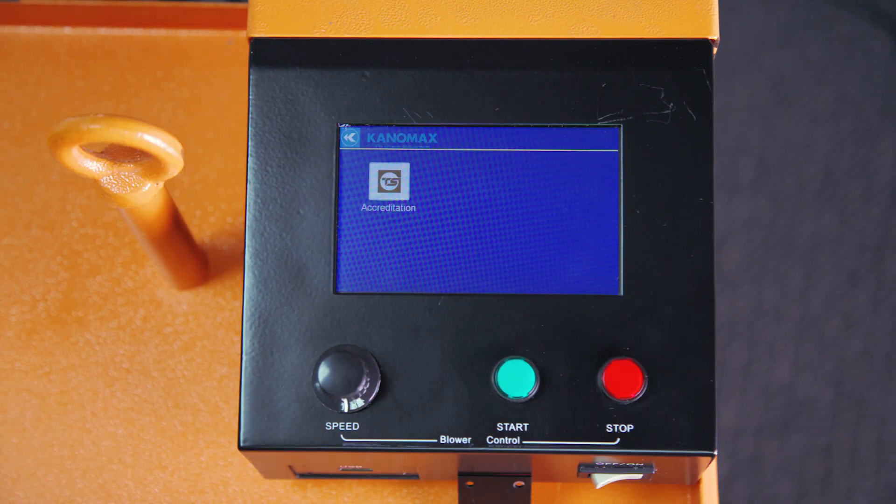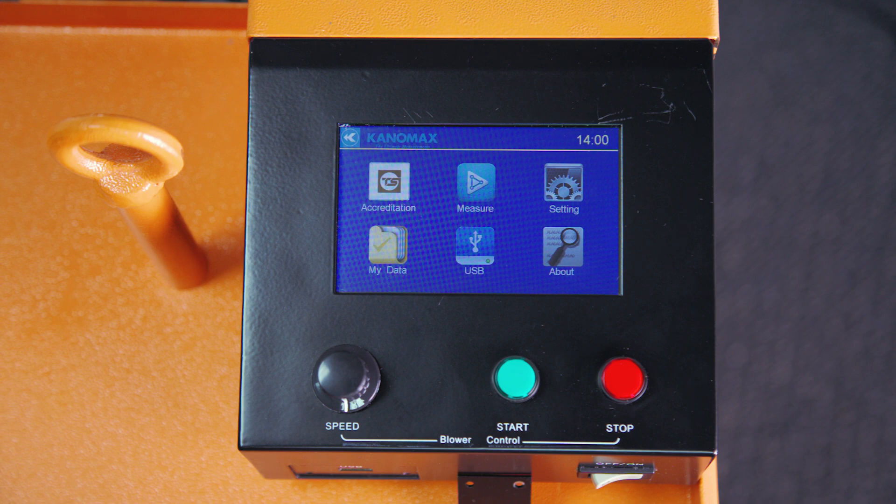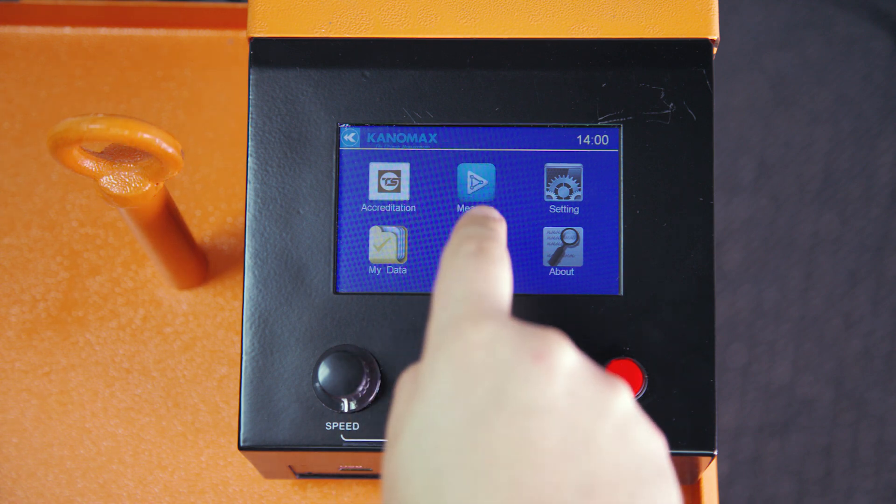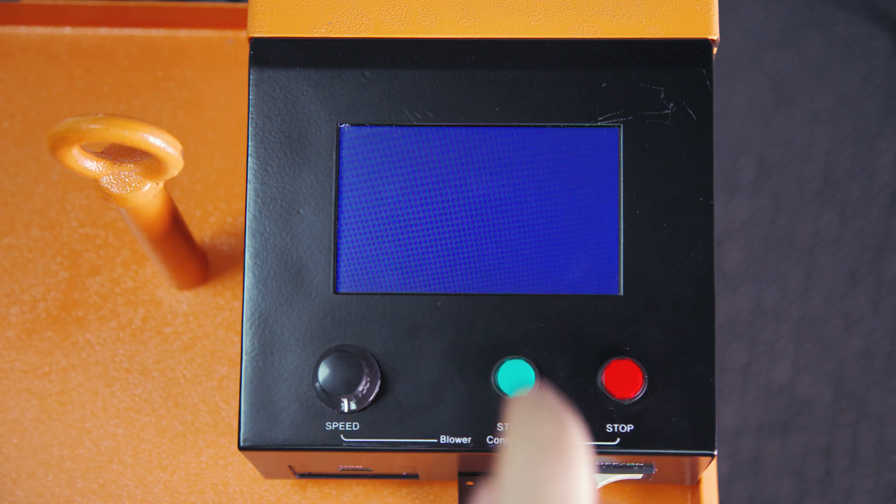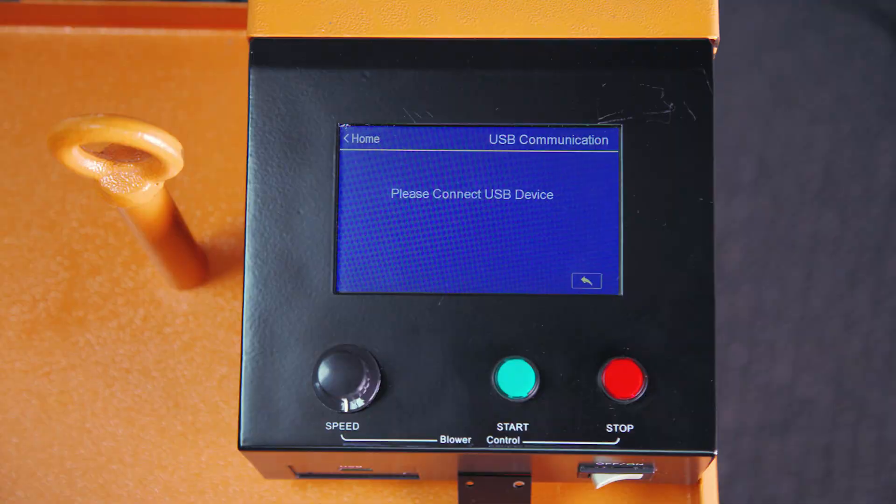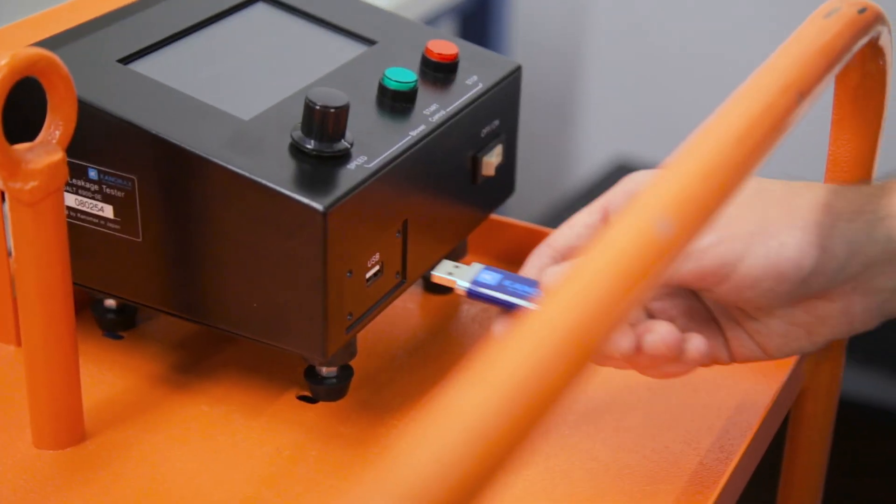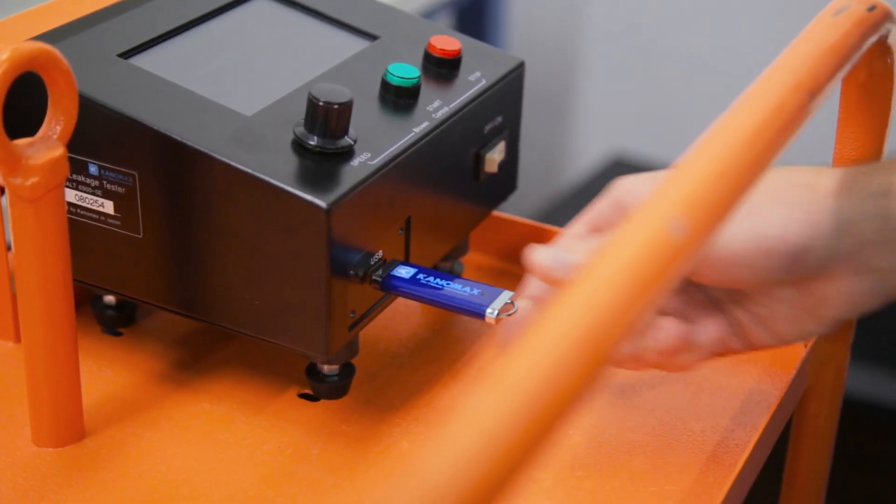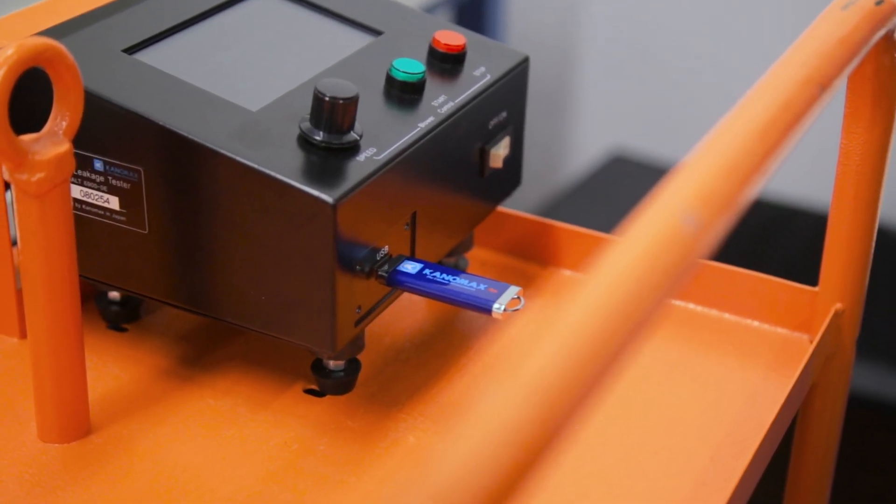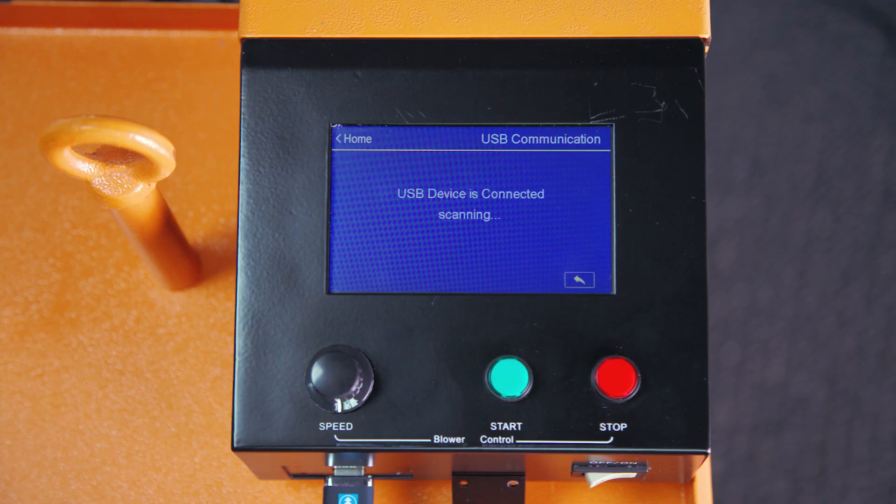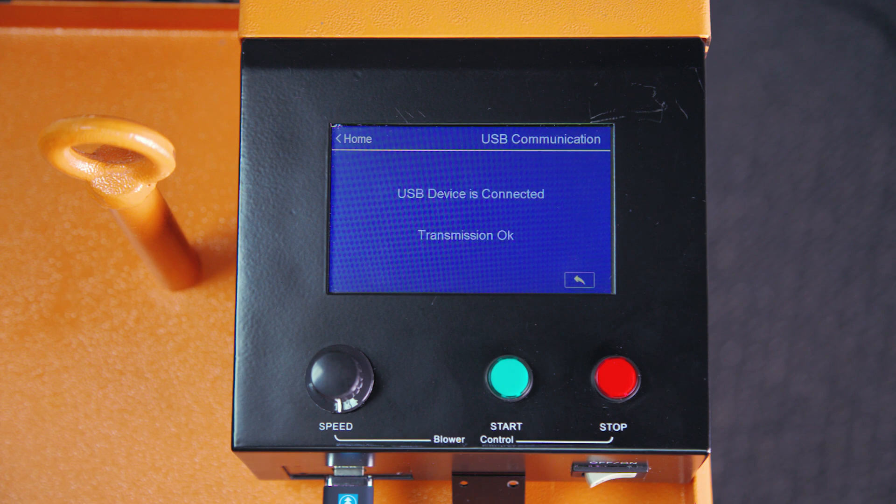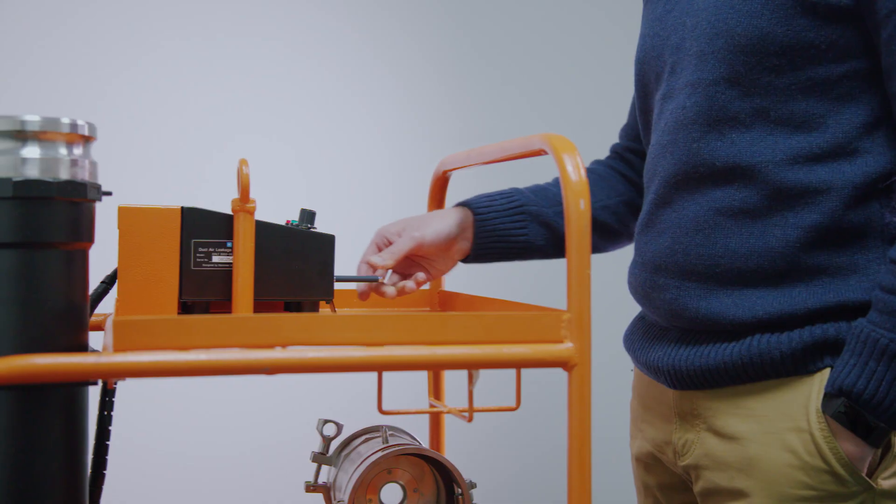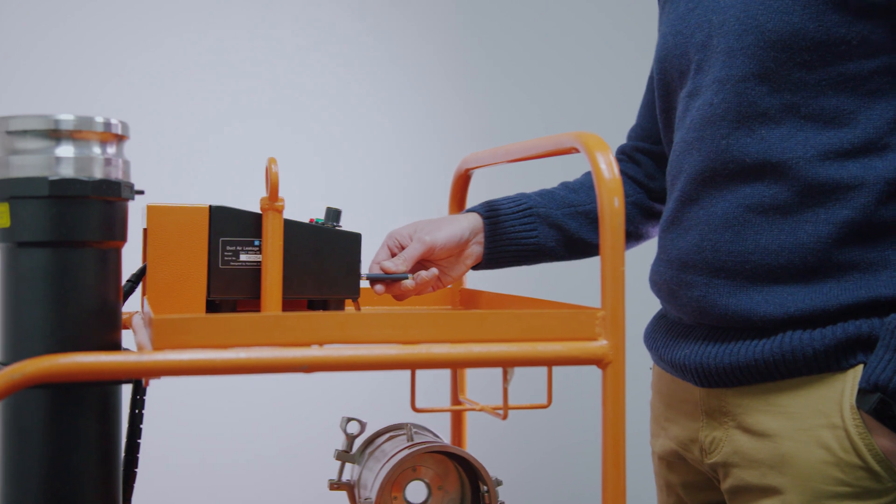If you want to export your data, you can choose the USB option from the main menu. When you select this option, insert a USB flash drive into the port at the front of the control box. After it's been detected, the DALT will automatically transfer all data to the flash drive.